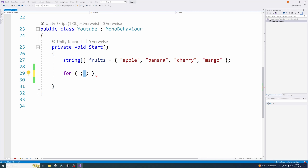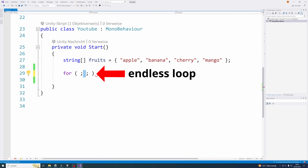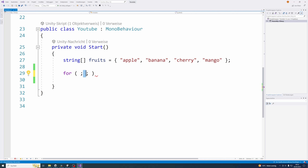If you leave the second statement in the middle empty, you have an endless loop. Sometimes a programmer wants an endless loop and wants to break it with the break command, exit the program, or return the function with the return command. For example, you might want to do a task an endless number of times and only stop when the user presses a button. If you only put something in the second statement and leave the first and third empty, you have a loop very similar to the while loop.